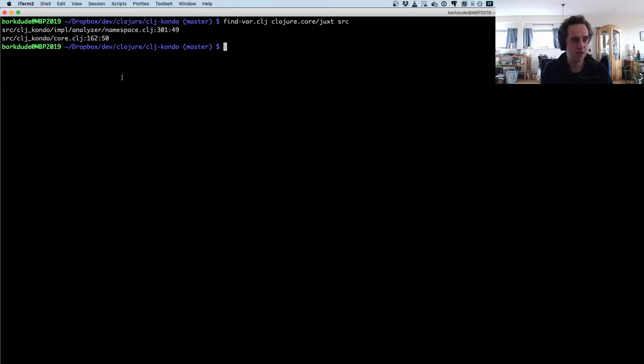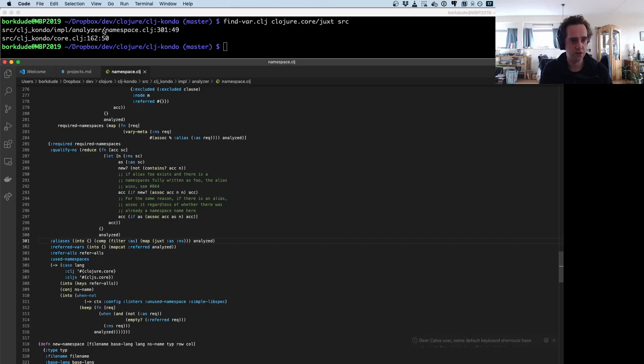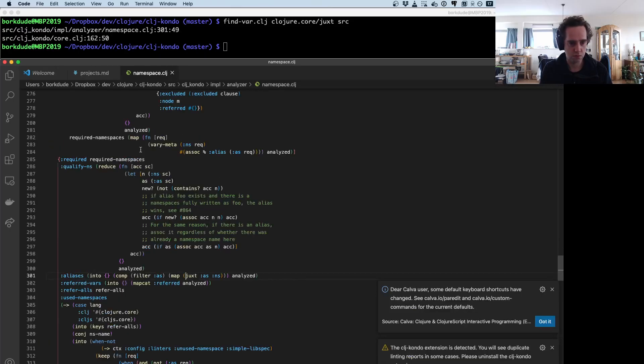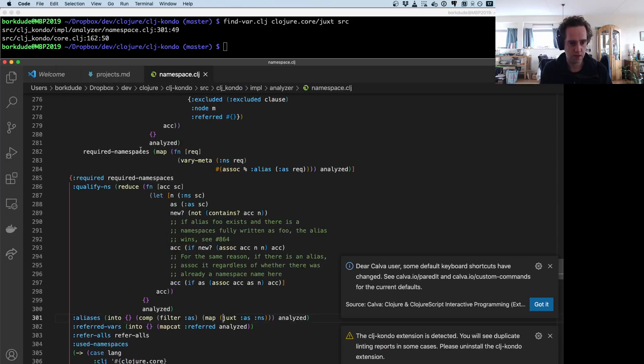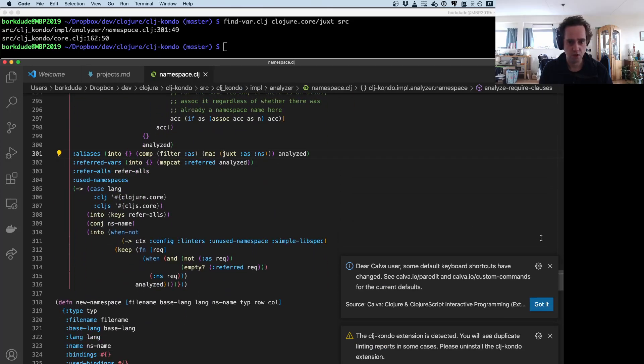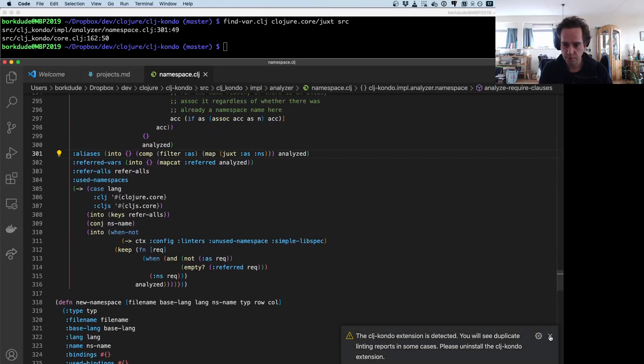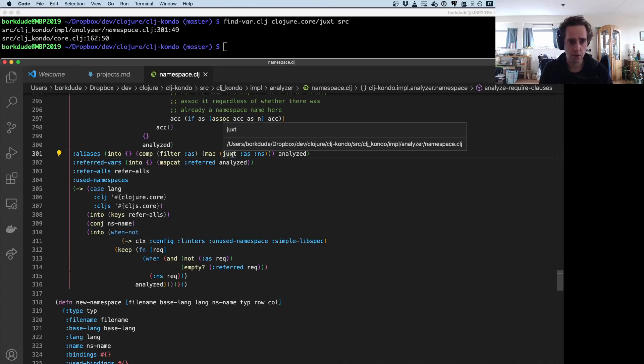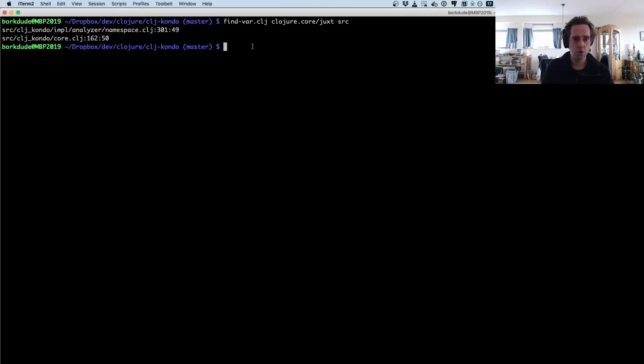My iTerm shell supports links, so if you print this in a certain format and you press command and hover over the link, then it will open this in the right location. Somehow it opens VS Code—that's fine—so here you see it jumps to the right location.